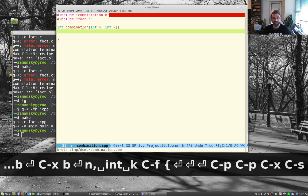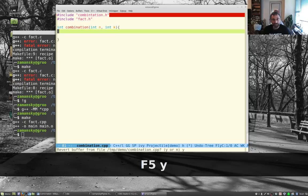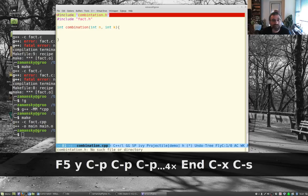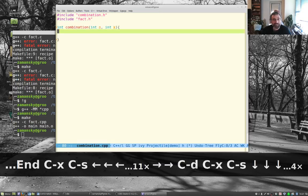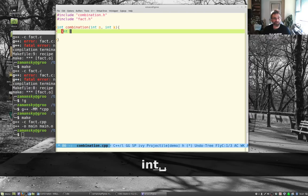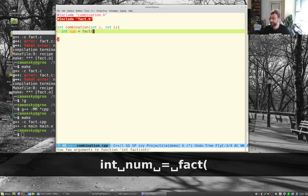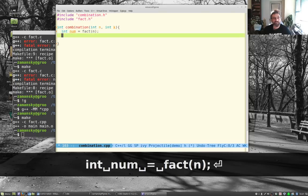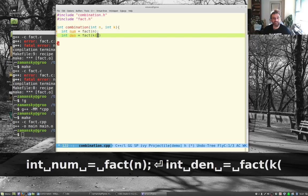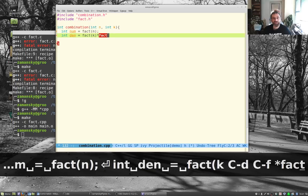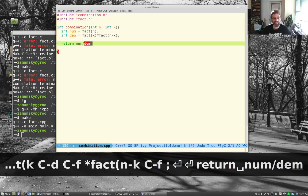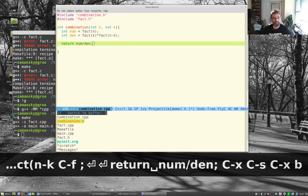In combination.cpp, the function int combination(int n, int k) computes: numerator equals fact(n), denominator equals fact(k) times fact(n minus k), then returns numerator divided by denominator. That's the core of the n-choose-k calculation.